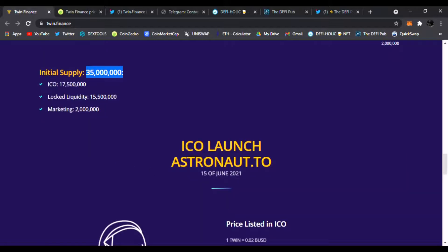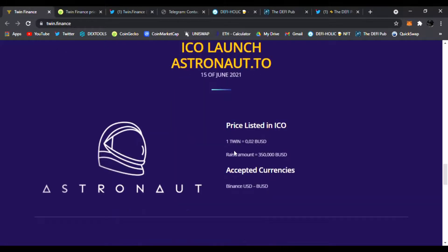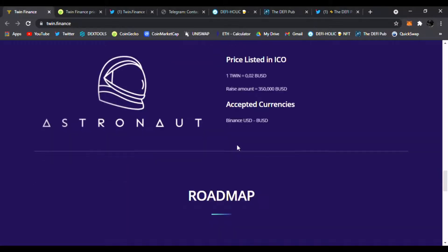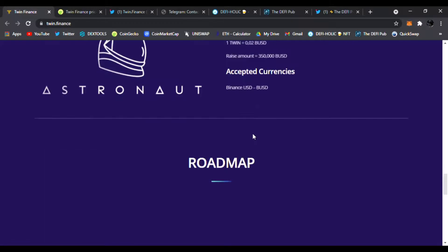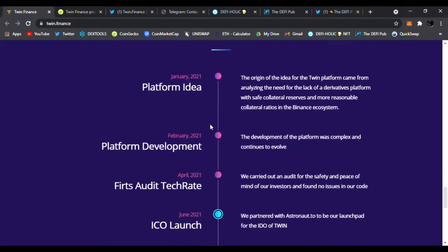Here's the ICO launch of Astronaut.to, the 15th of June 2021. Price listed in ICO: one Twin was 0.02 BUSD. The raise amount was 350,000 BUSD. Accepted currencies: Binance. Right here's the roadmap: the platform idea, the platform's development.